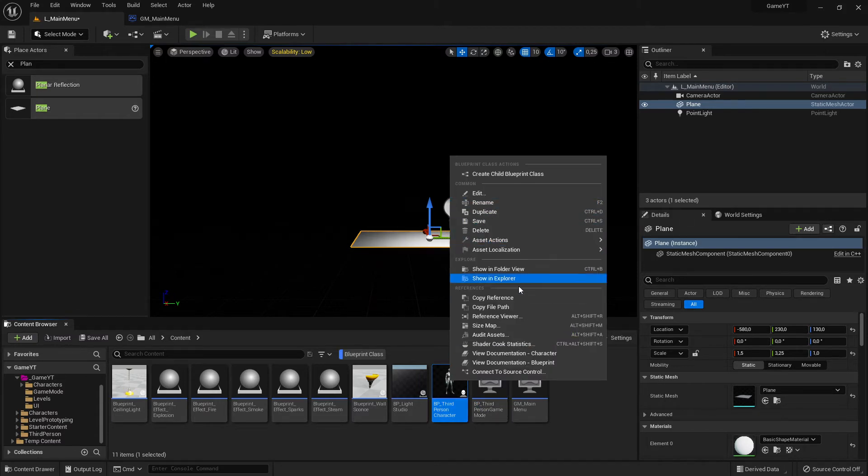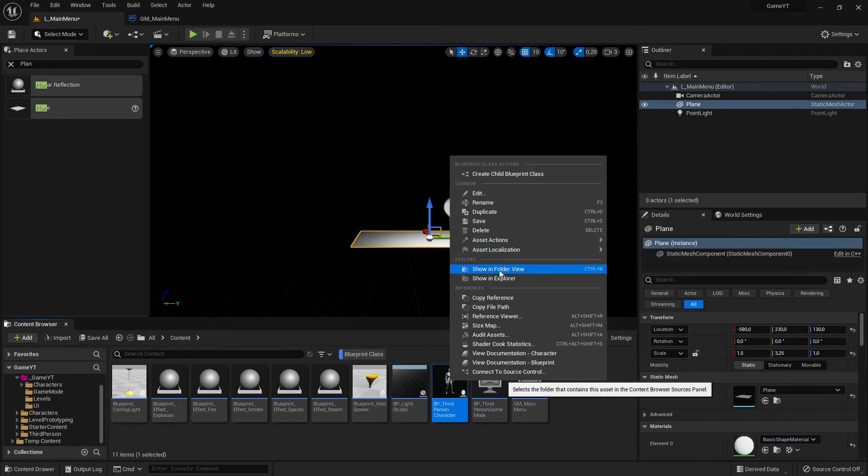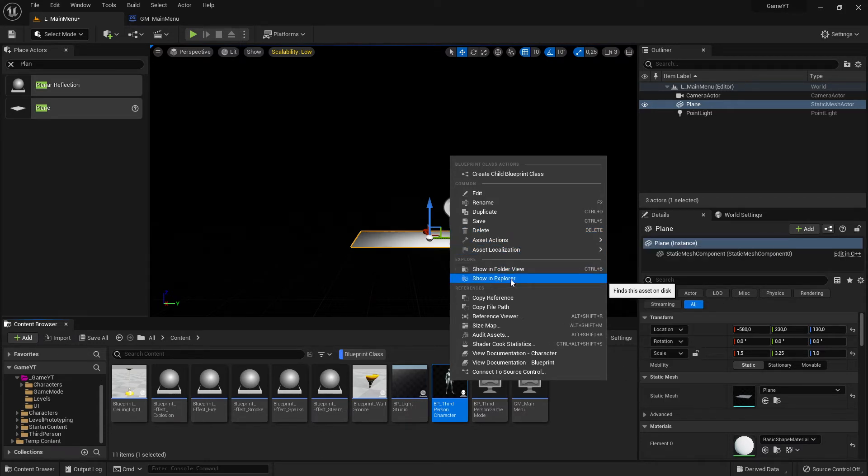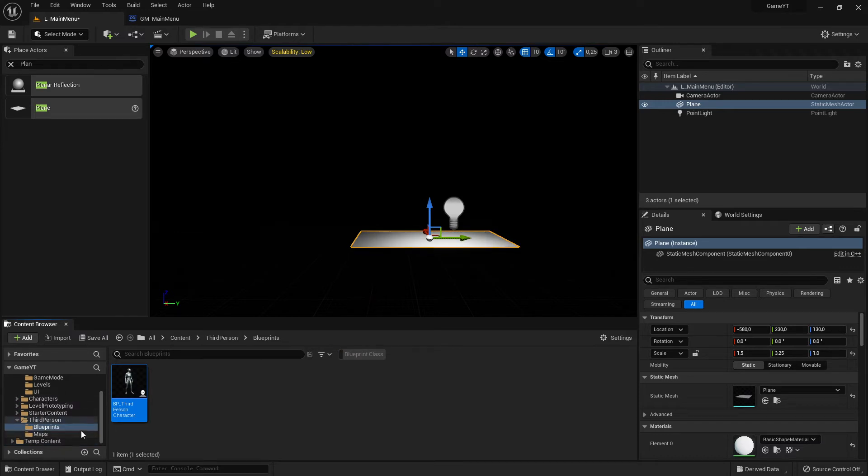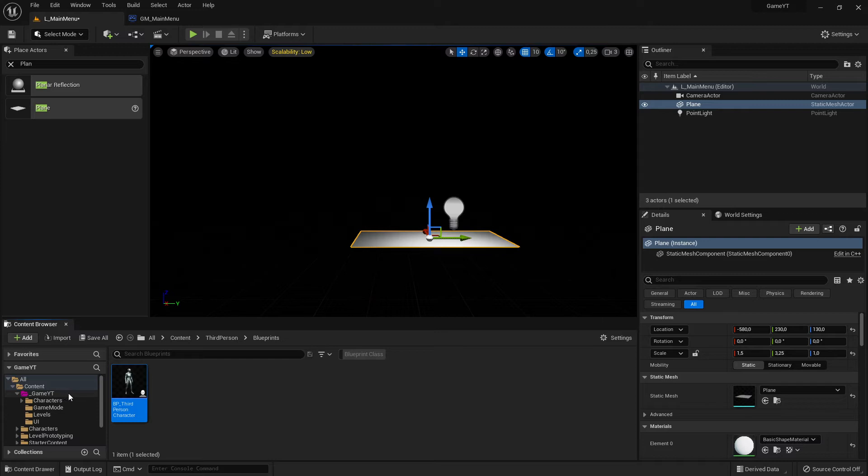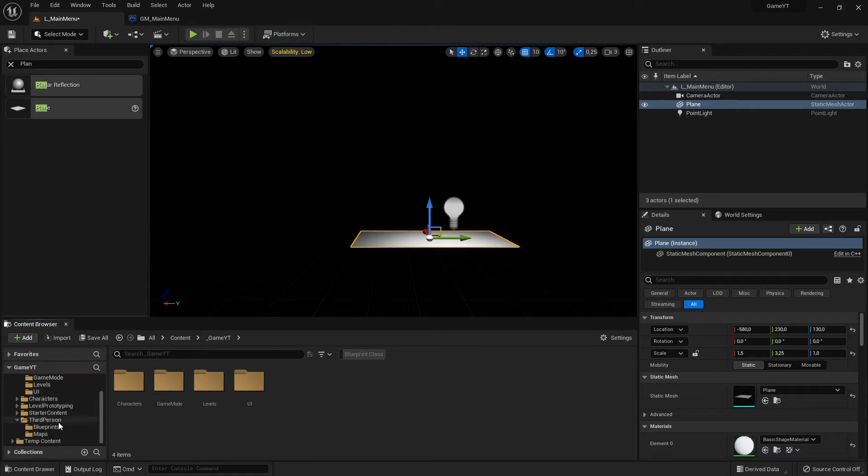An easy way is you just select this one, then right click on it. Here are some options you can read through. What we need is show in folder view - not in explorer, show in folder view. Then it jumps there. There it is!